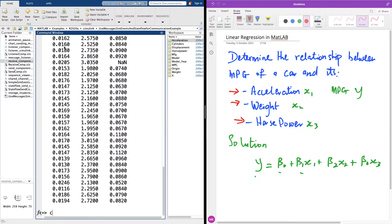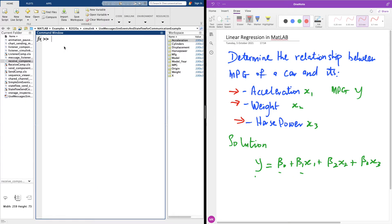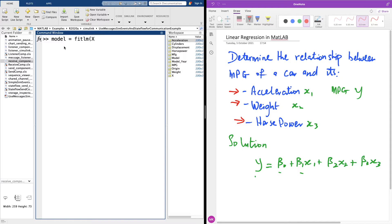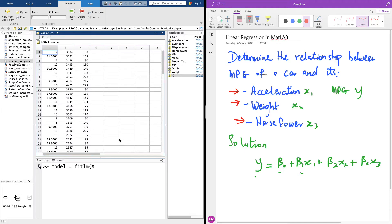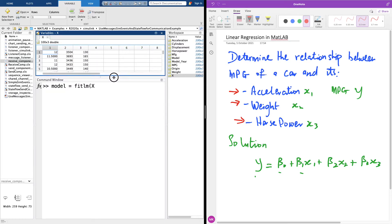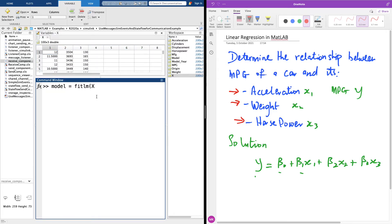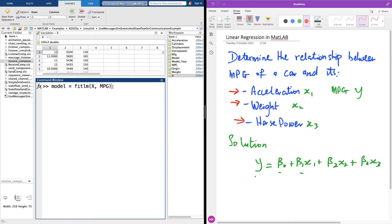The next thing I'd like to do is create a linear model. Let me call it model equals fitlm. Specify the x data set we already have, you can look at the x data set right here in this data frame by simply double clicking on it. Specify x and specify the y value, in this case we have it is MPG. So I want to fit a model between the x data set here and the MPG to find some relationship.